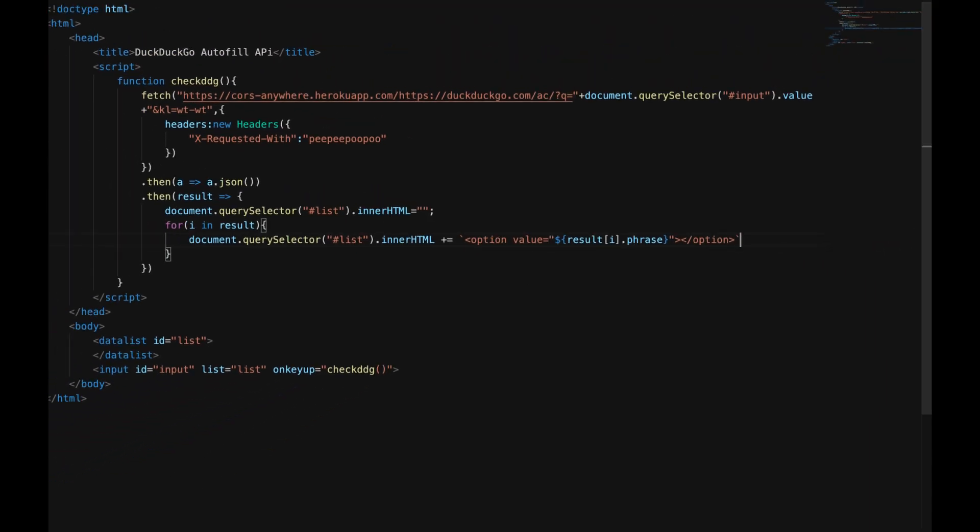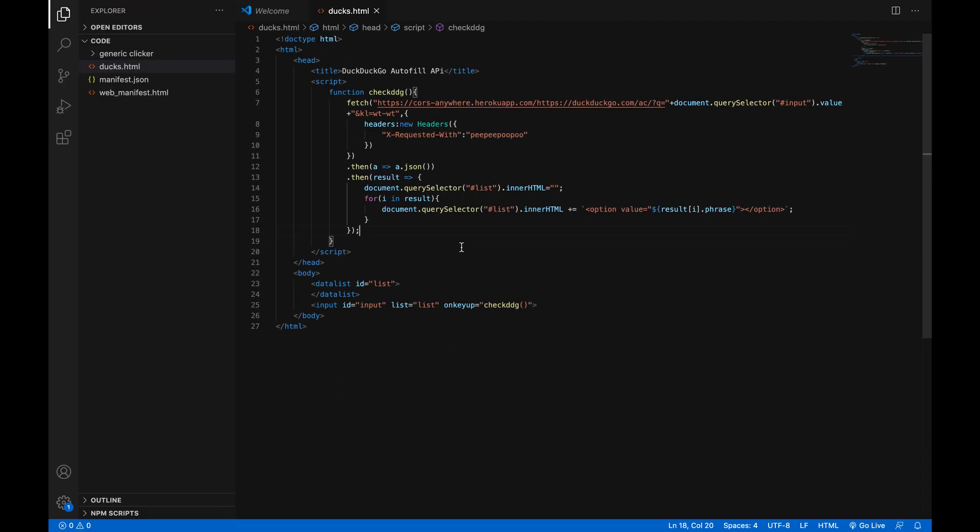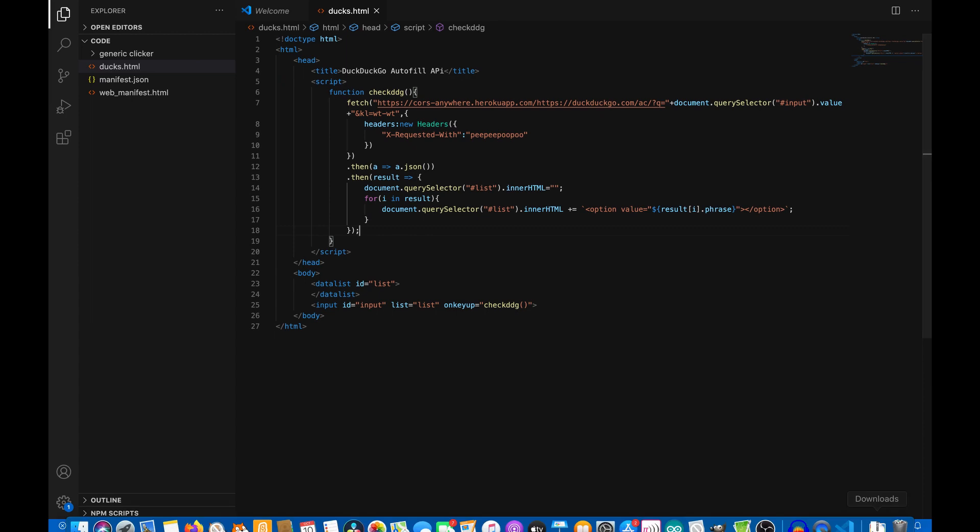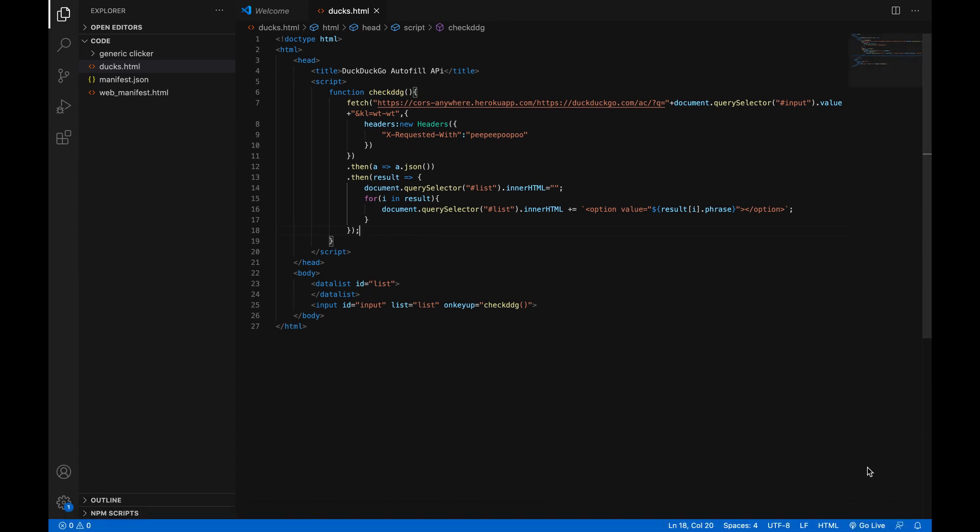now we can put a semicolon at the end of this line then we can put a semicolon at the end of this line and we're done super easy so now just hit go live or you know open the file in your browser